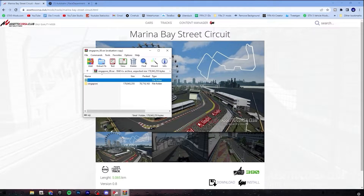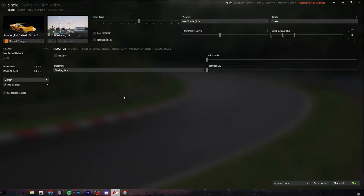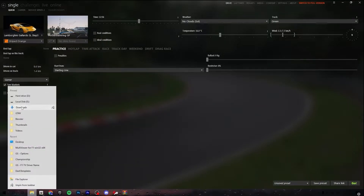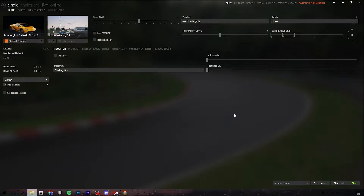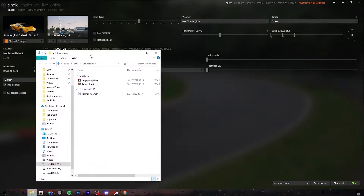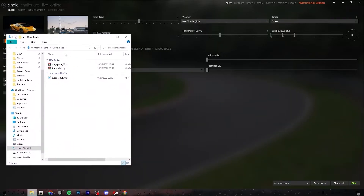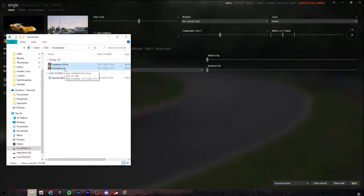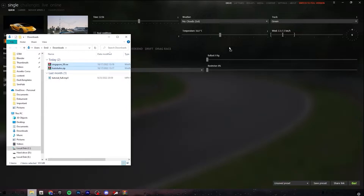Go ahead and open Assetto Corsa Content Manager. It's easier to also open where you have your downloads. Then take the RAR, ZIP, or 7z files and just drag them into anywhere on Content Manager.